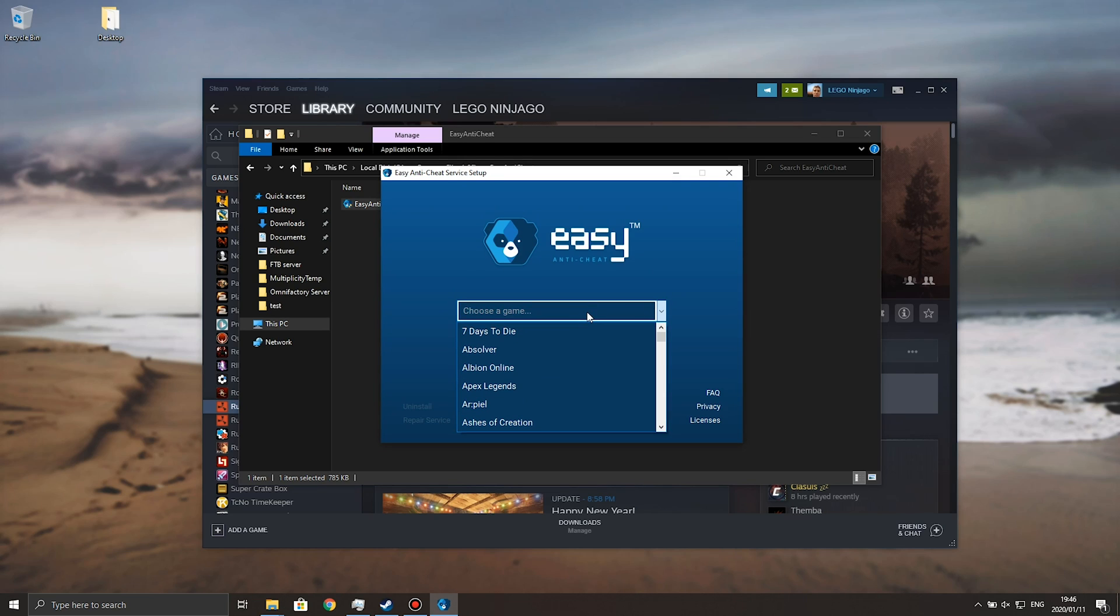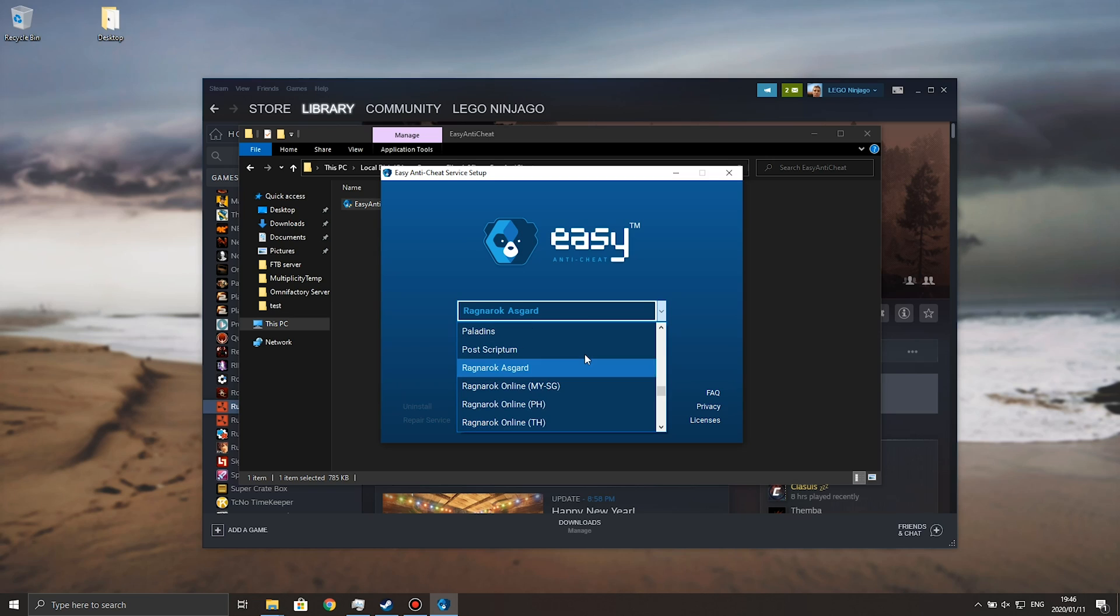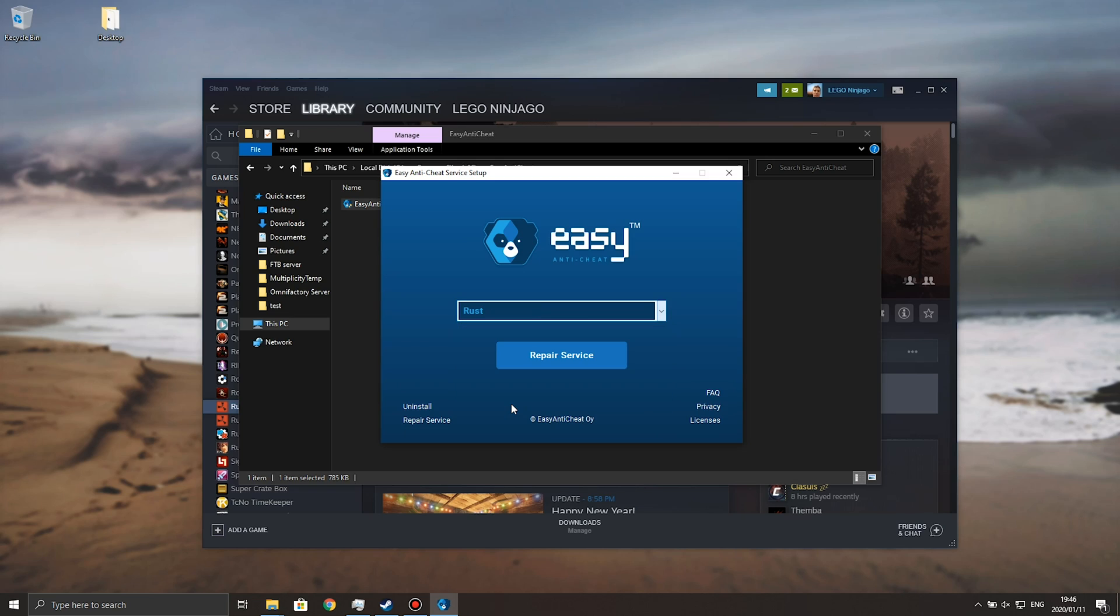This time, we're going to choose Rust, so instead of scrolling for it, just hit R on your keyboard, and you'll jump to R. Scroll down a little bit, and you'll see Rust. Then, in the bottom left, you can hit repair service, where you can uninstall it entirely and reinstall it through one of the methods I previously mentioned.